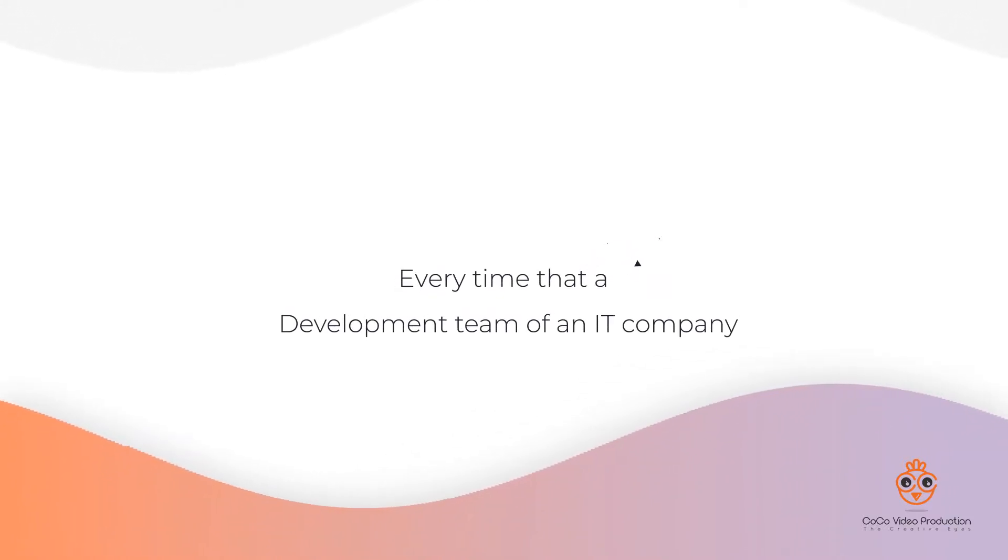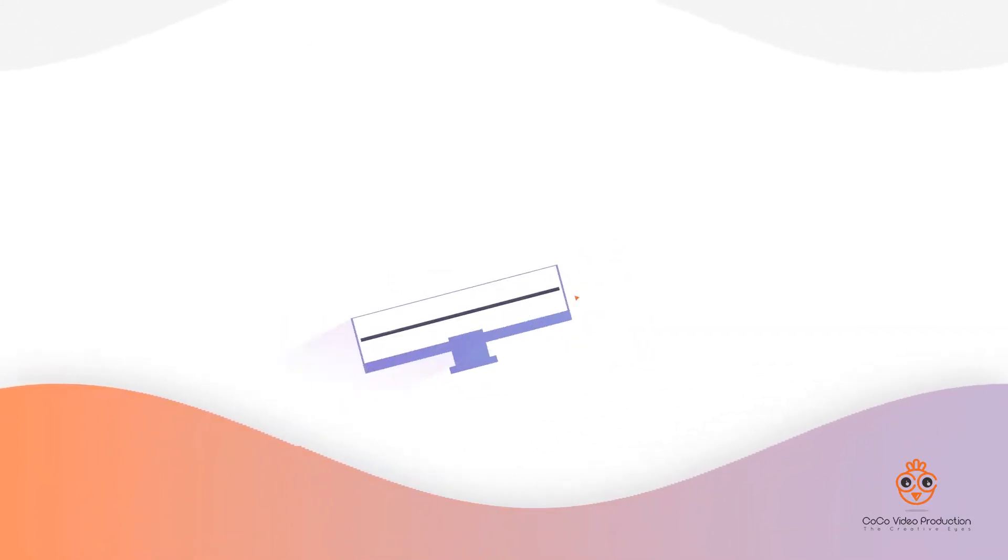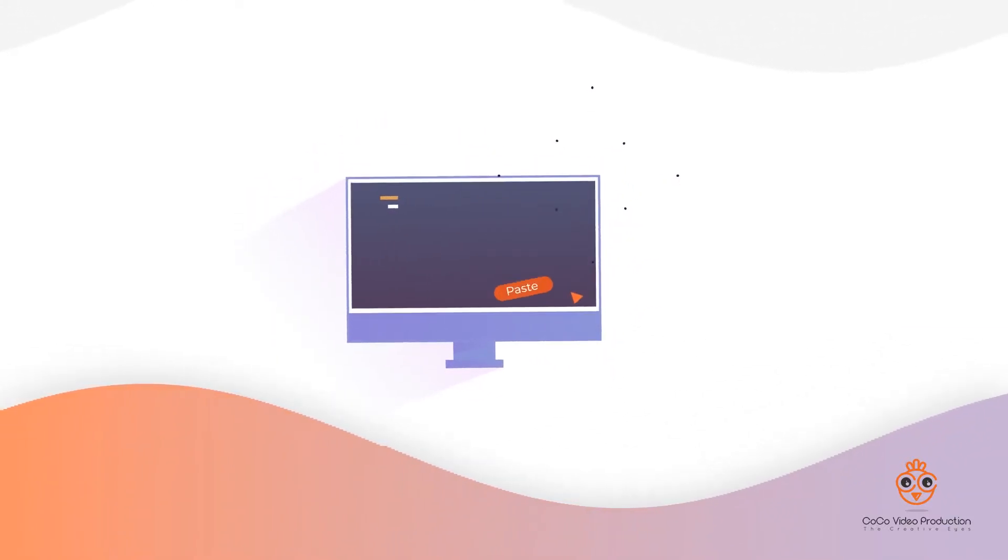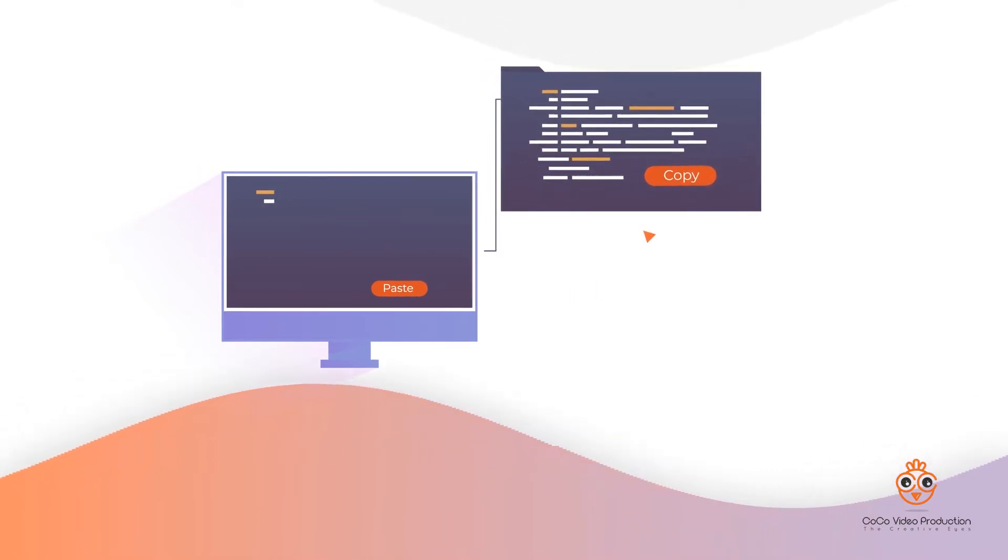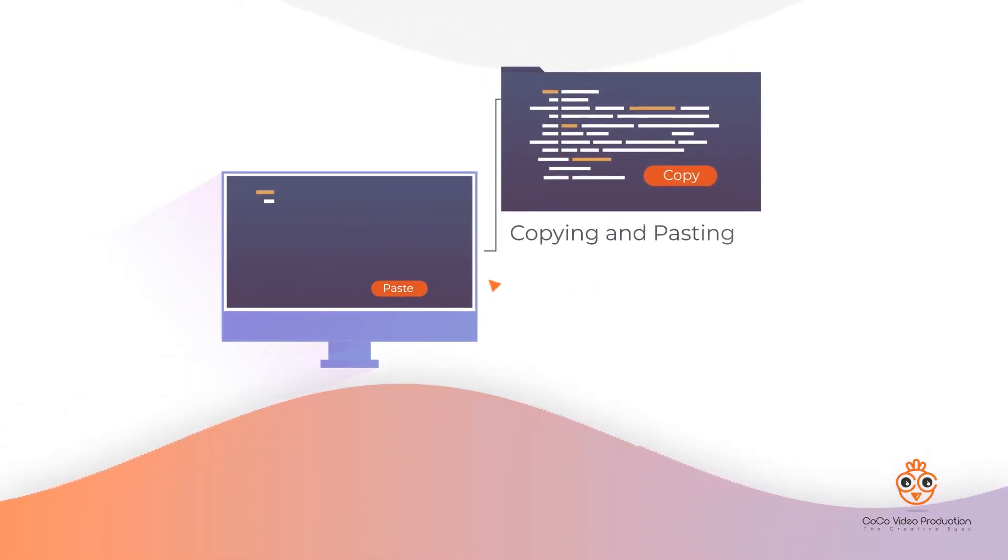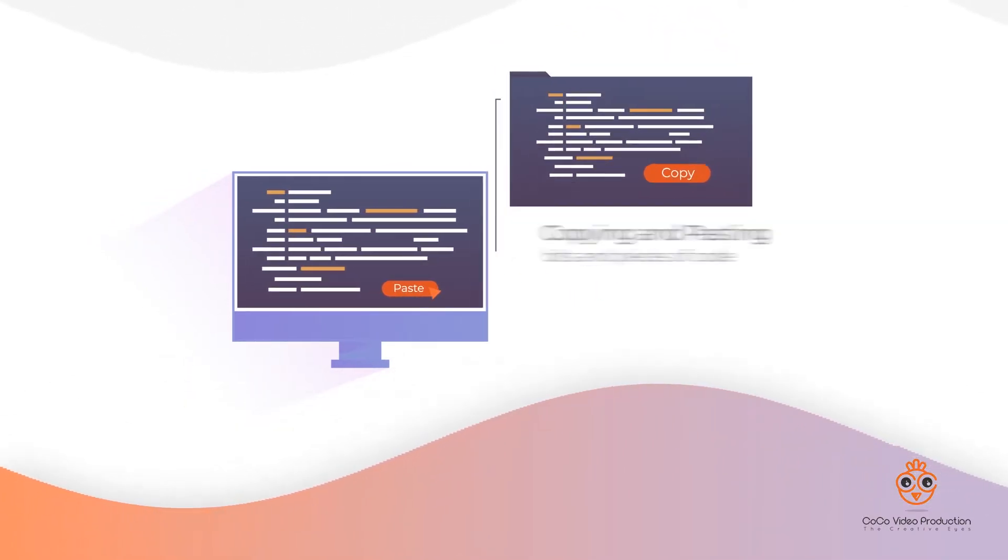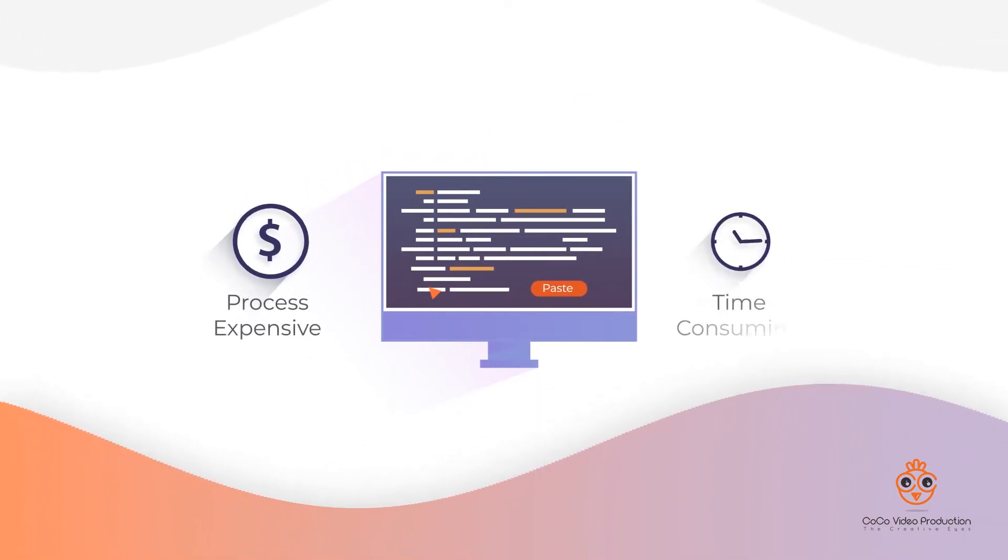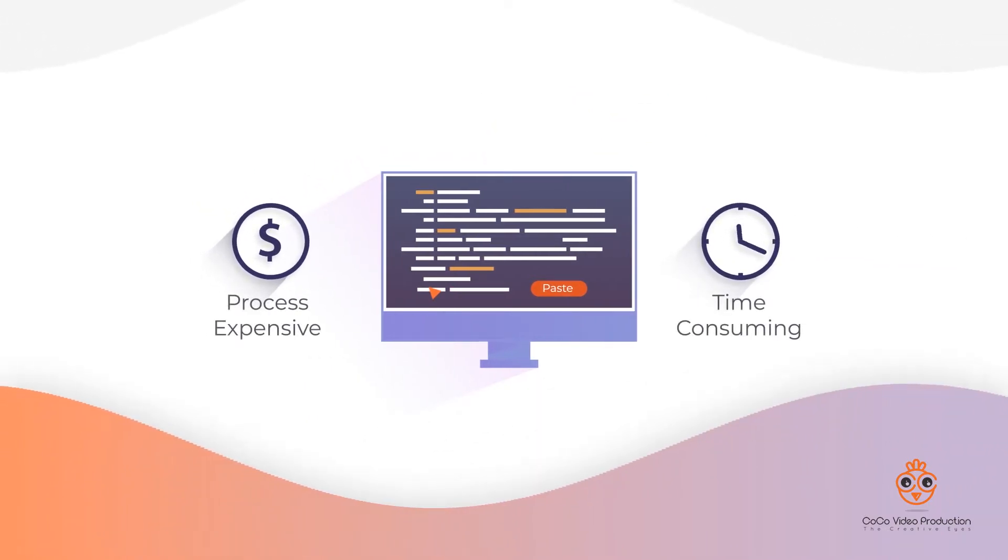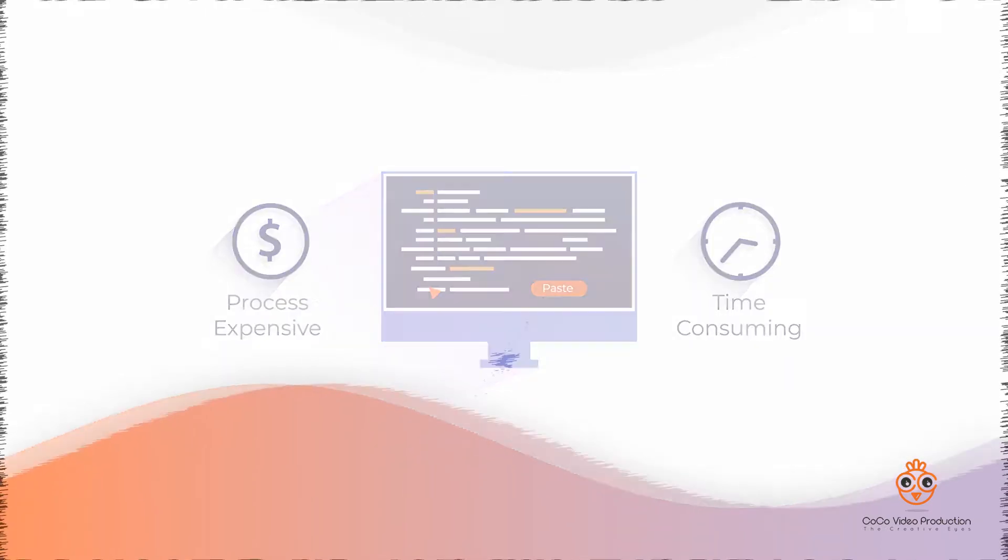Every time a development team at an IT company starts a new project, they use a traditional development approach, copying and pasting bits and pieces of code from their previous projects, making the process expensive and time-consuming. We need to change the way we code in order to stay competitive in such a fast-paced market.